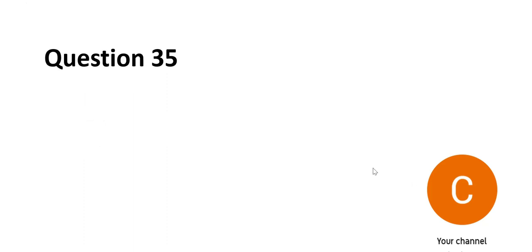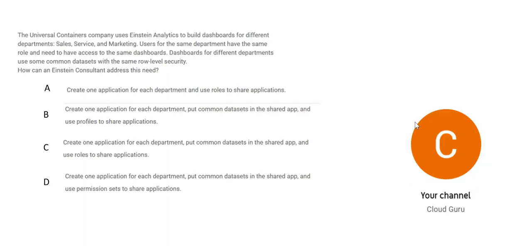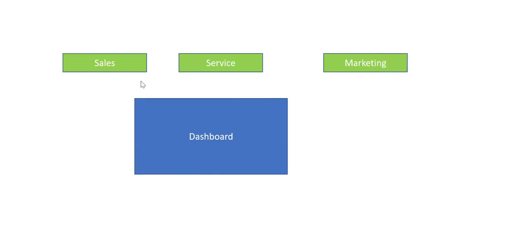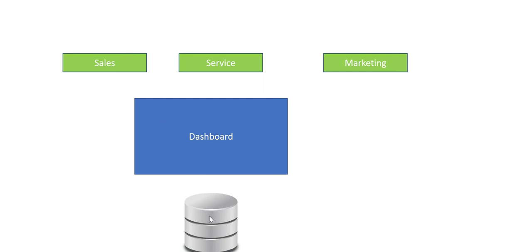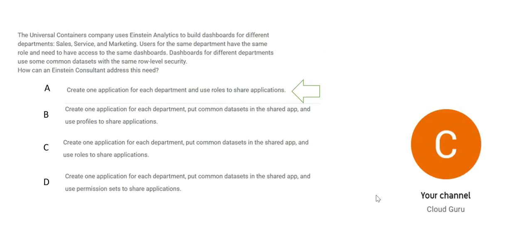The story goes this way. You have a dashboard, and who are the consumers of this dashboard? These three departments: Sales, Service, and Marketing. But the underlying dataset is same. So what it does is if Sales wants, these users want Sales data. There will be a row level security. And if Services department needs data for their purpose in the dashboard, again, through the row level security, these dashboards will only display data which is for Services department. Option A says that you create one application for each department and use user rules to share applications.